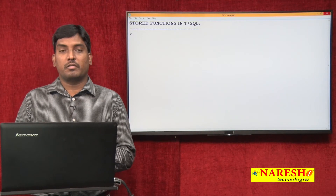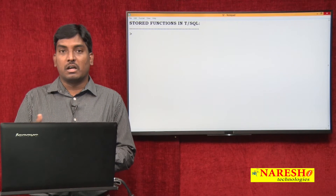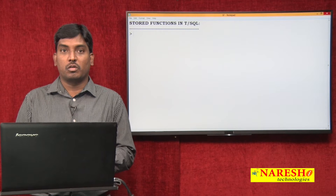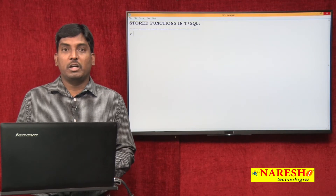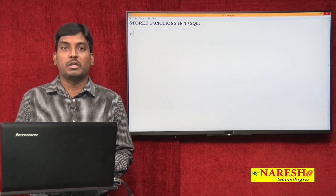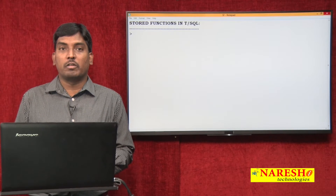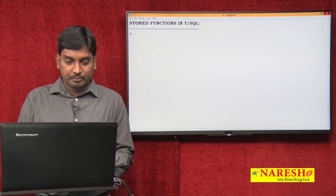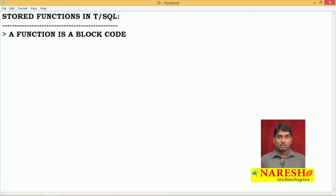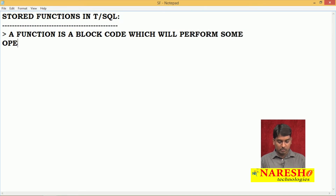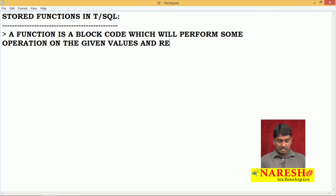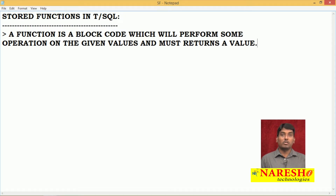Generally, you may have used functions in front-end languages like C, C++, Java, and C#/.NET. I hope you have some awareness of function definitions. A function is a block of code which will perform some operation on the given values and must return a value, because a function always returns a value.